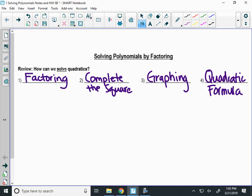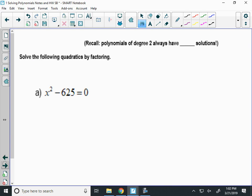Let's review really quickly some factoring basic stuff with quadratics. Quadratics are degree two, which means there's going to be how many solutions every time? Two. They could be real, they could be imaginary, but there's going to be two solutions. So for example, if I start with x squared minus 625, what factoring method would you use?